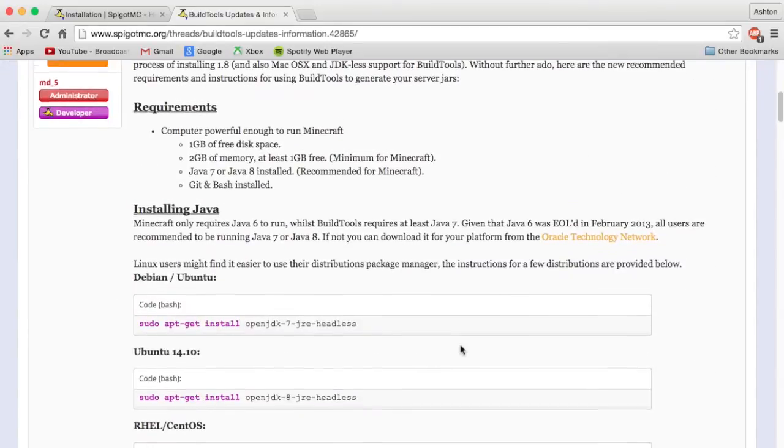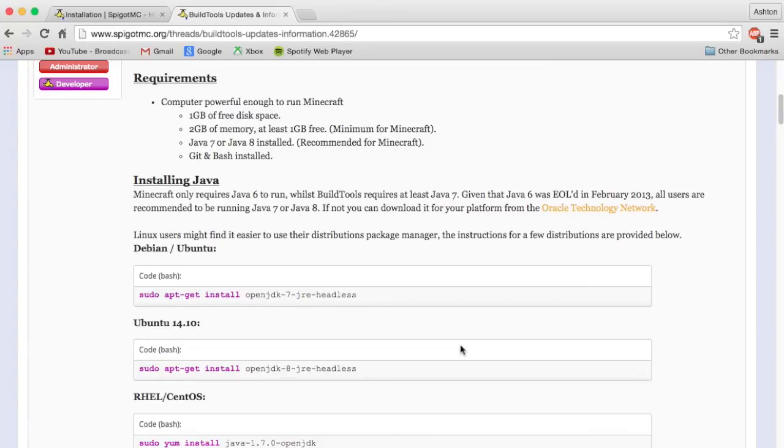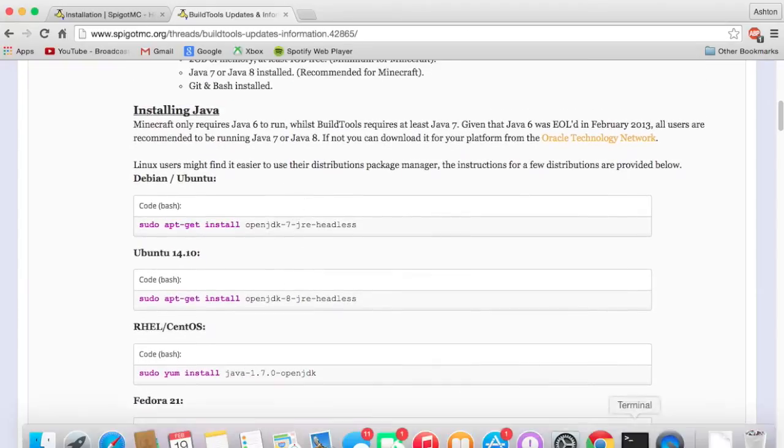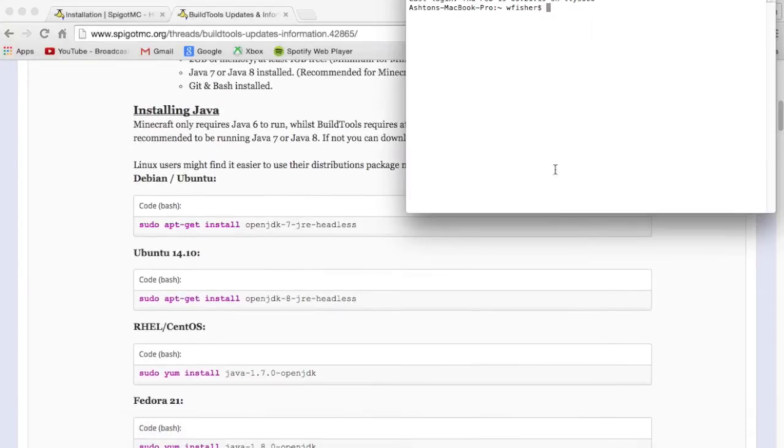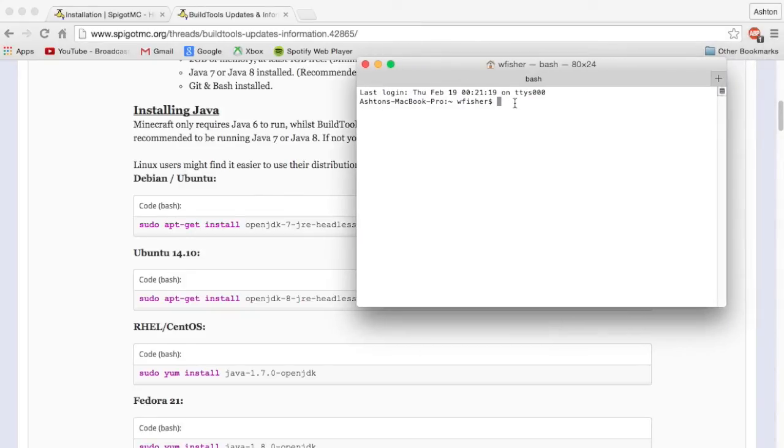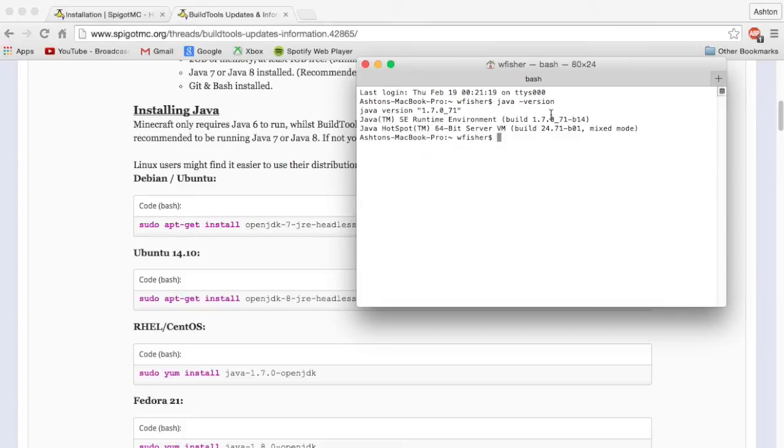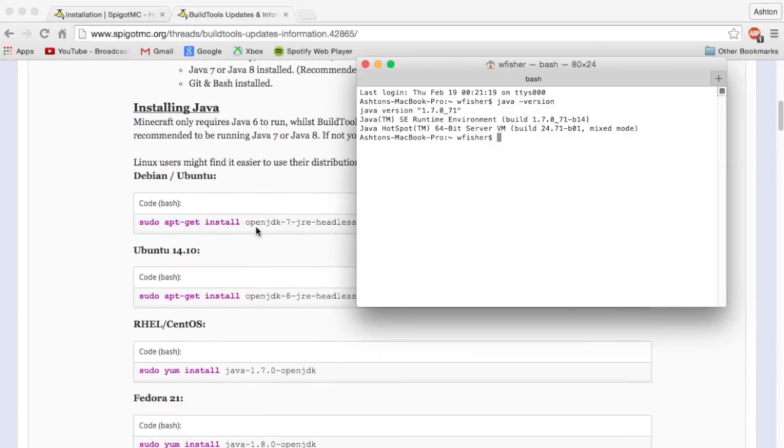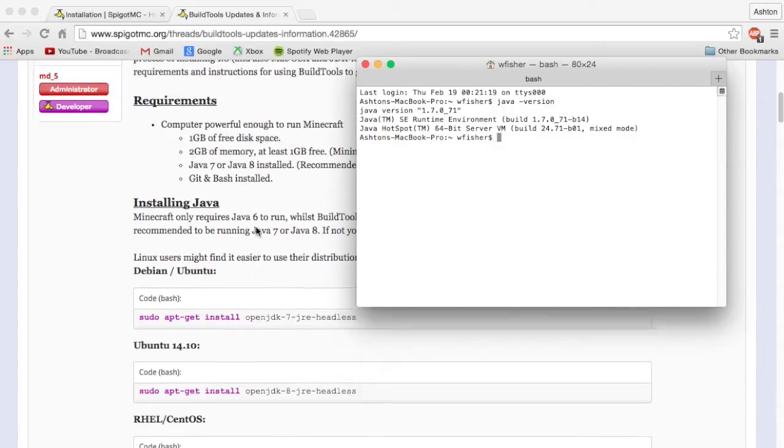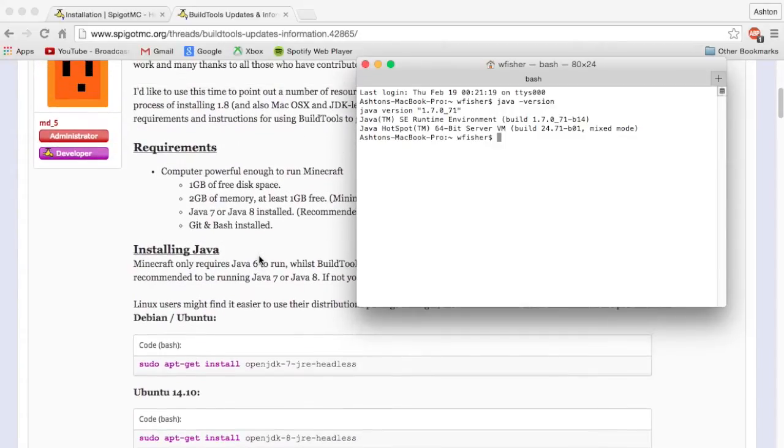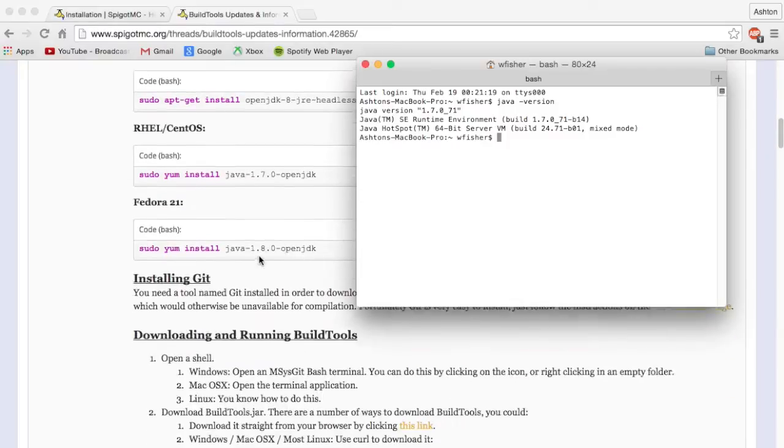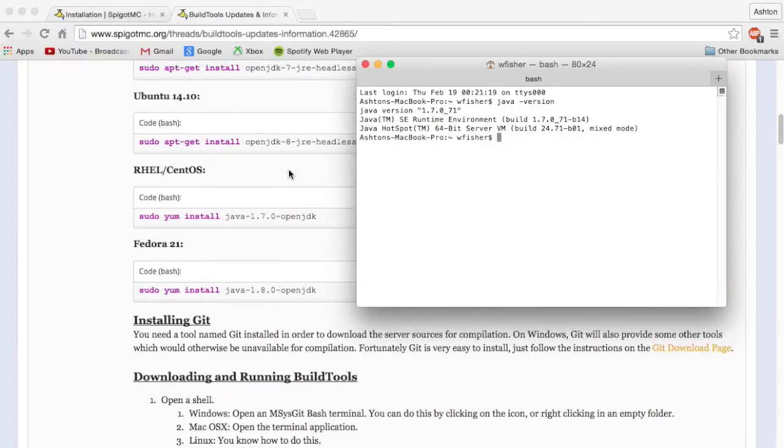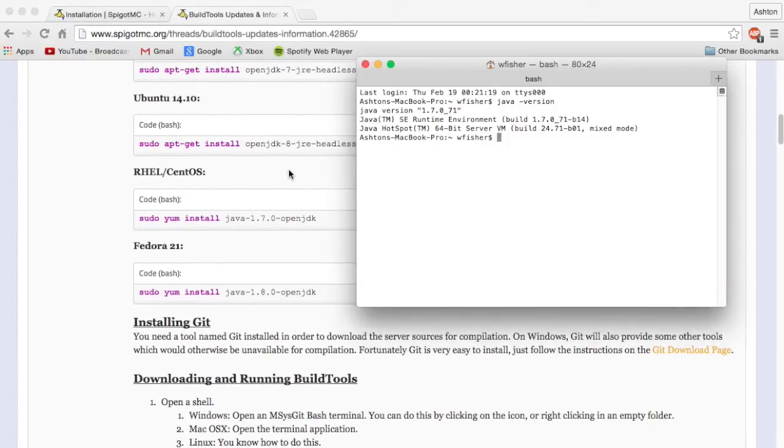Open up terminal and type in java dash version just like that, and it should come up with either 1.7 or 1.8. If it does not come up with 1.7 or 1.8, then you need to install a newer version of Java. You have to figure out a way to do it yourself, I'm not going to show you that in this video. But if you have 1.7 you're good, you can continue on to the next thing.